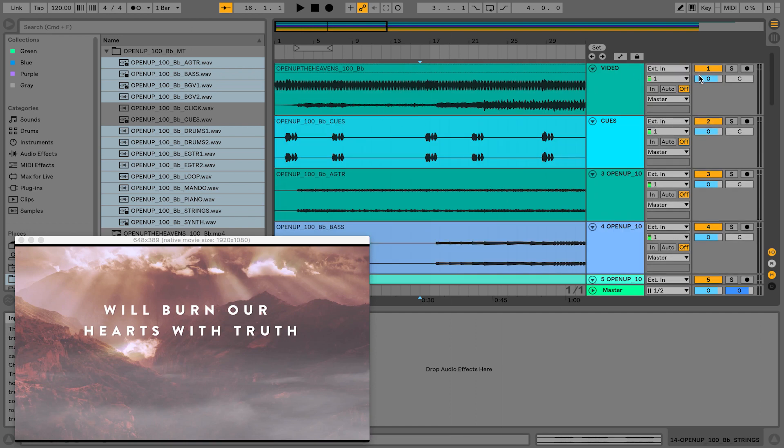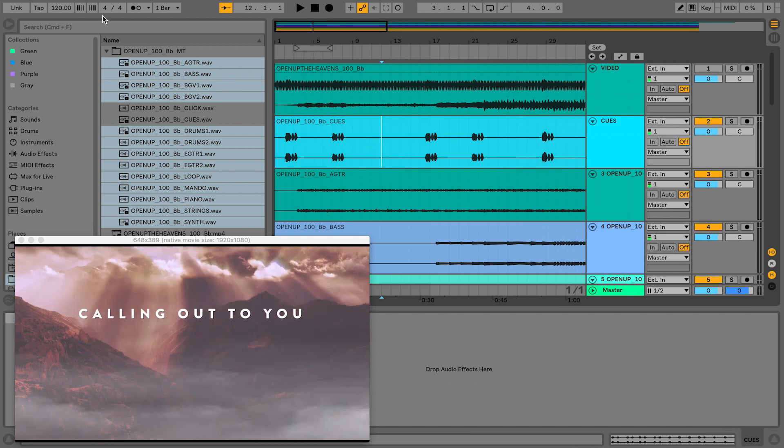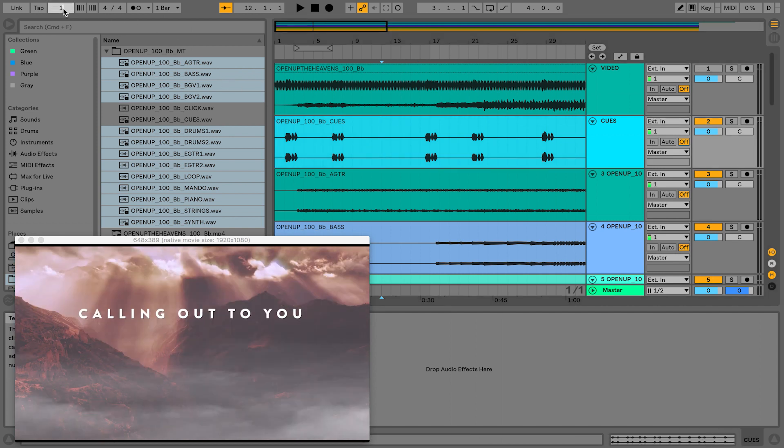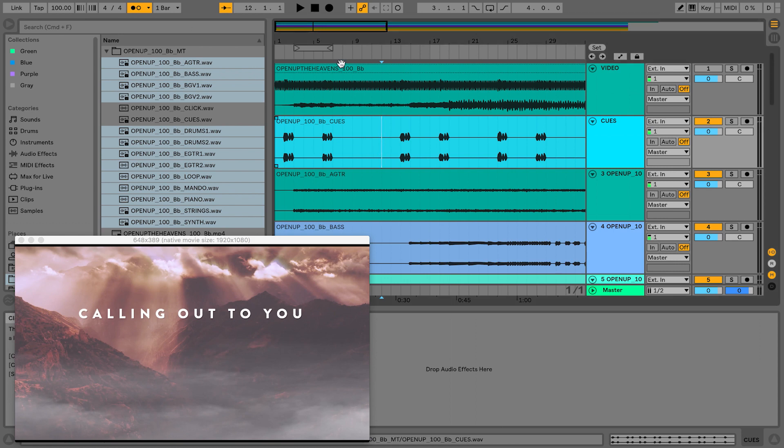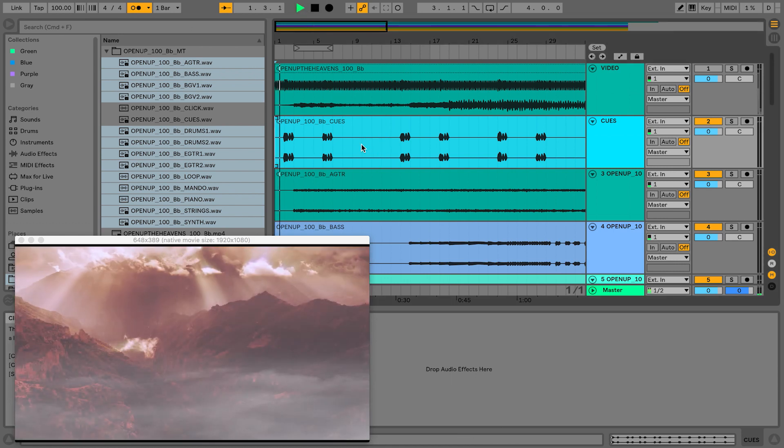So now I have all my individual multi-tracks for Open Up the Heavens. I'm going to turn the volume down, or I could even just mute the video track because I don't want the audio from the video. We're going to be playing with the tracks themselves here. I'm going to set my tempo to 100, turn my metronome on.